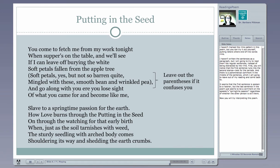How love burns through the putting in the seed, on through the watching for that early birth — that's kind of odd. Why is Love capitalized? Why does Putting in the Seed have a capital P and a capital S? What does that emphasis mean? What is this person talking about? Is this last sentence describing or making a comment on what he meant by his springtime passion for the earth? I think it is. I'm just not sure exactly what that last sentence means. How does this describe what his springtime passion is? What is it that he has a passion for?